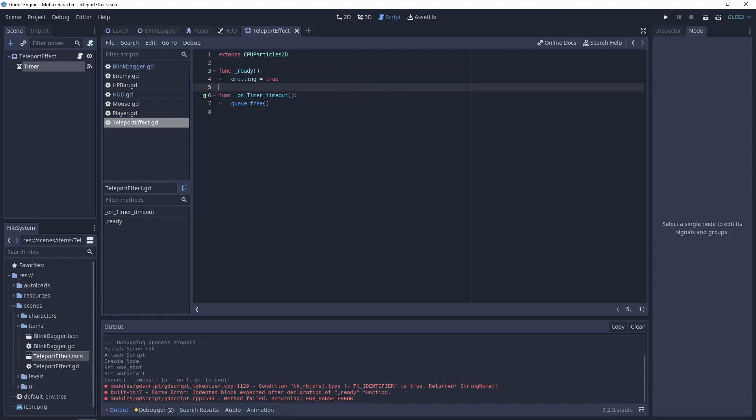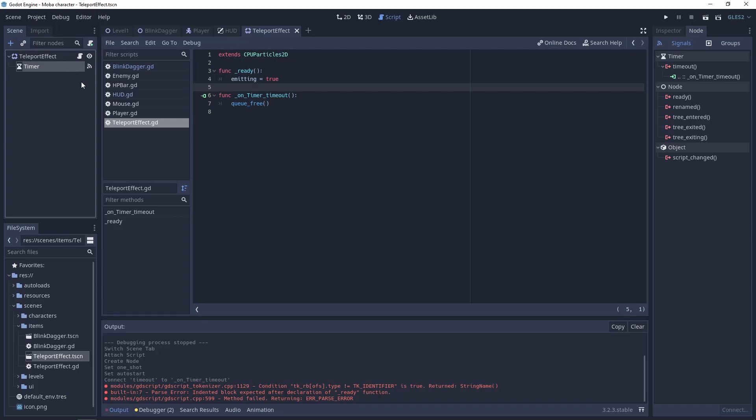The plan is when it's ready, it starts emitting, the timer starts, and on timeout it will be queue_freed.